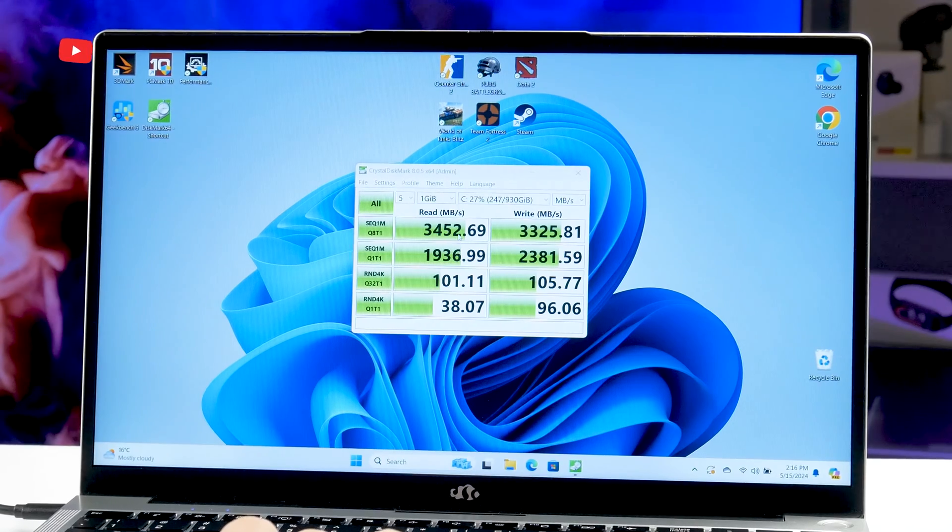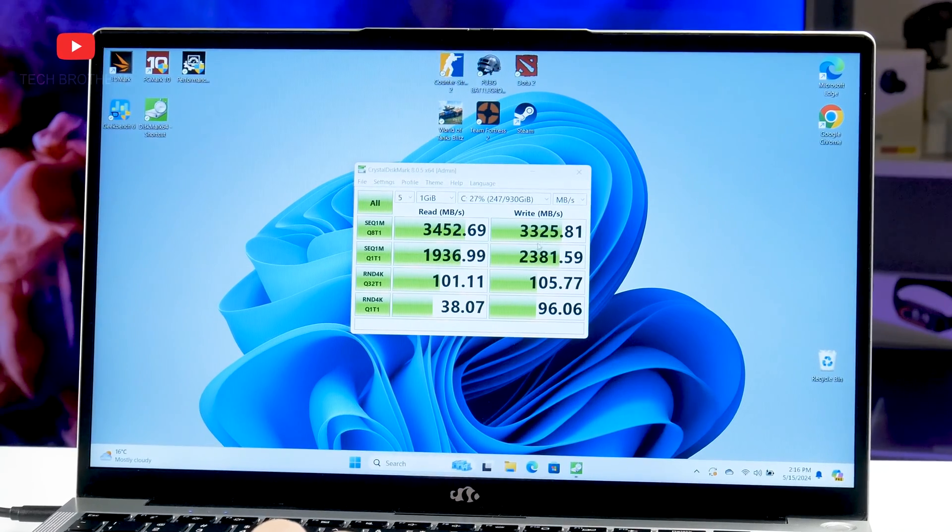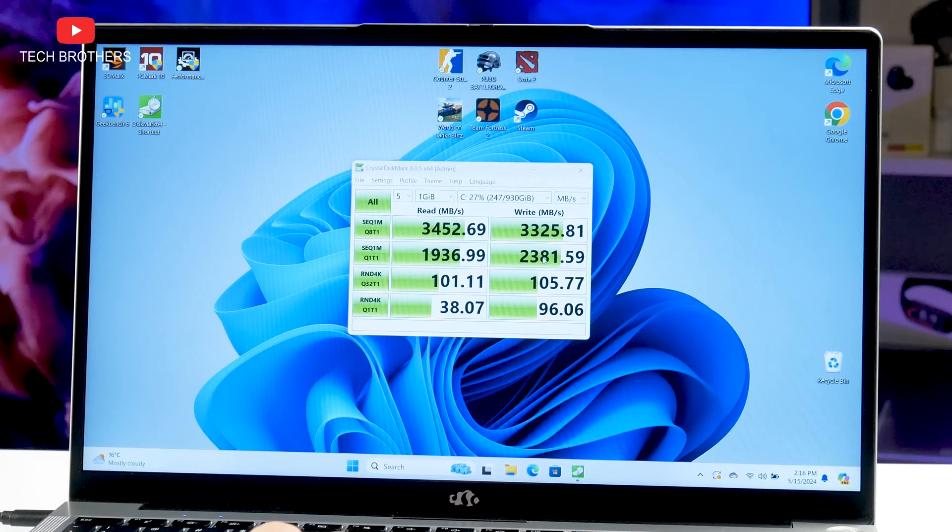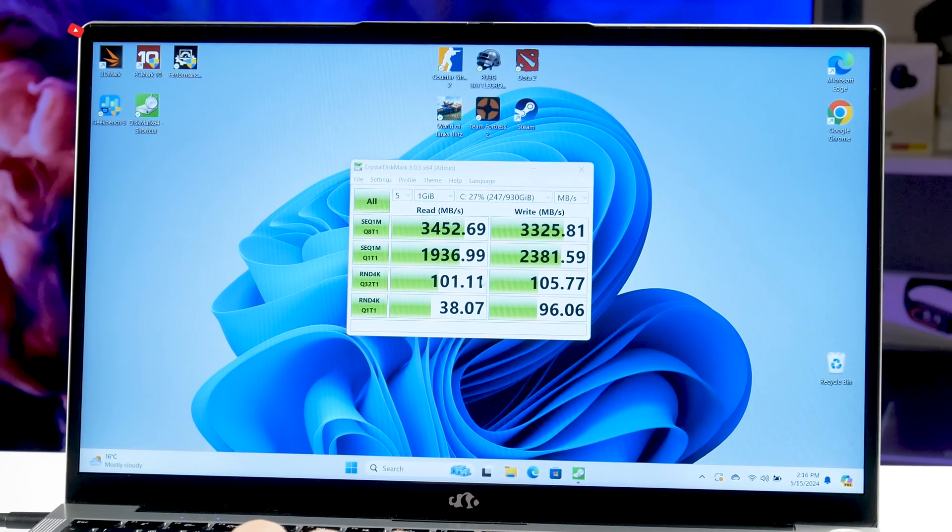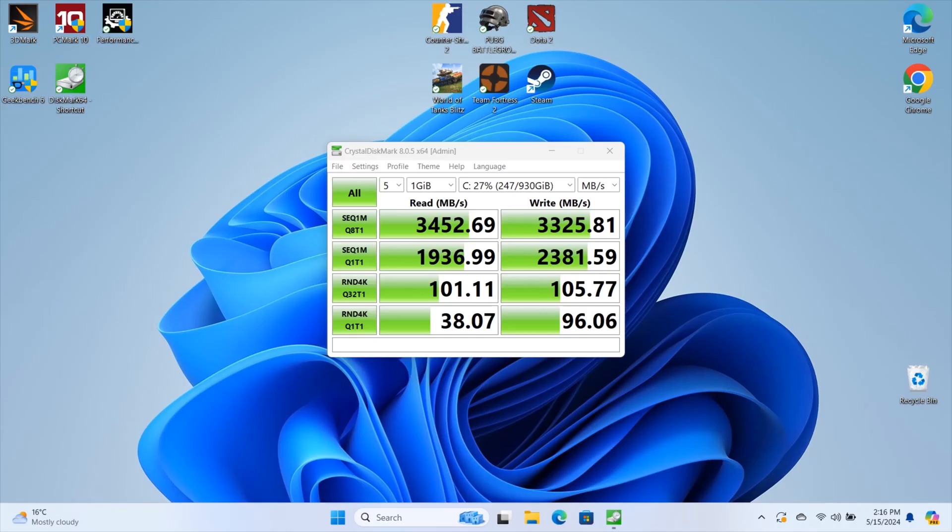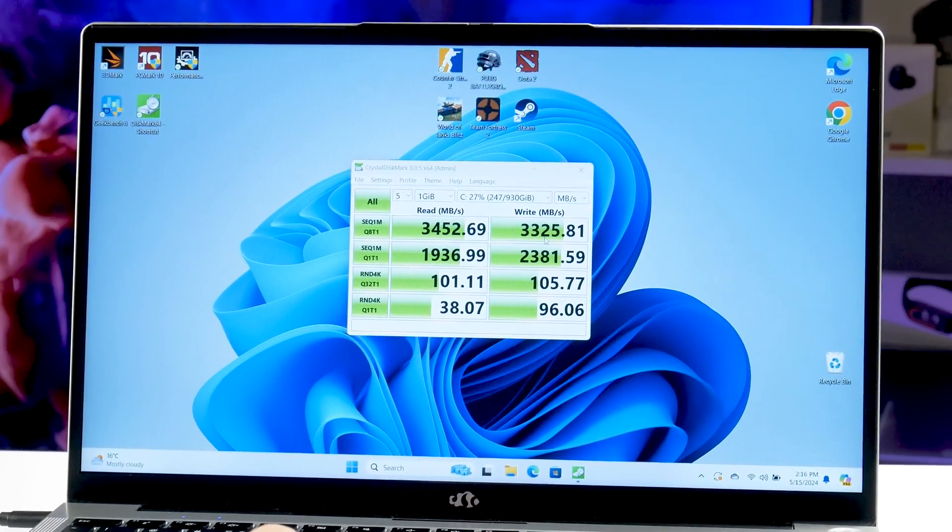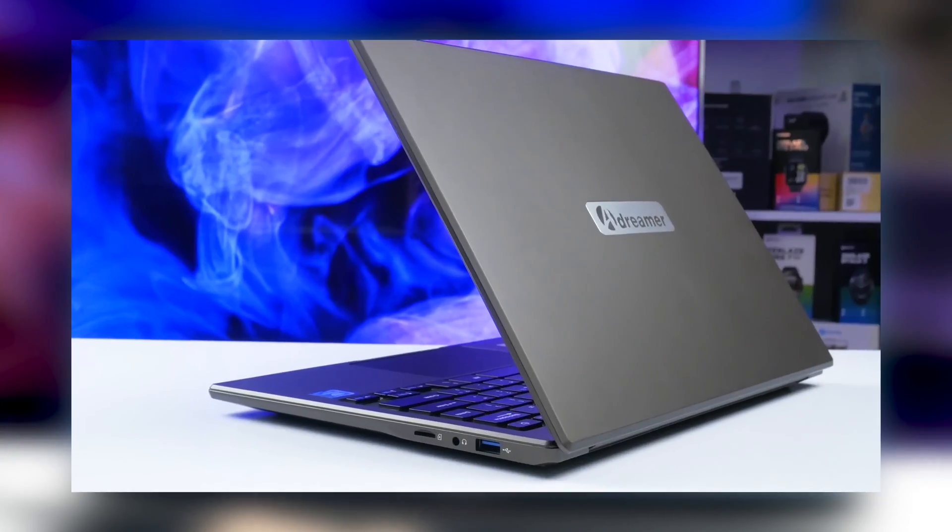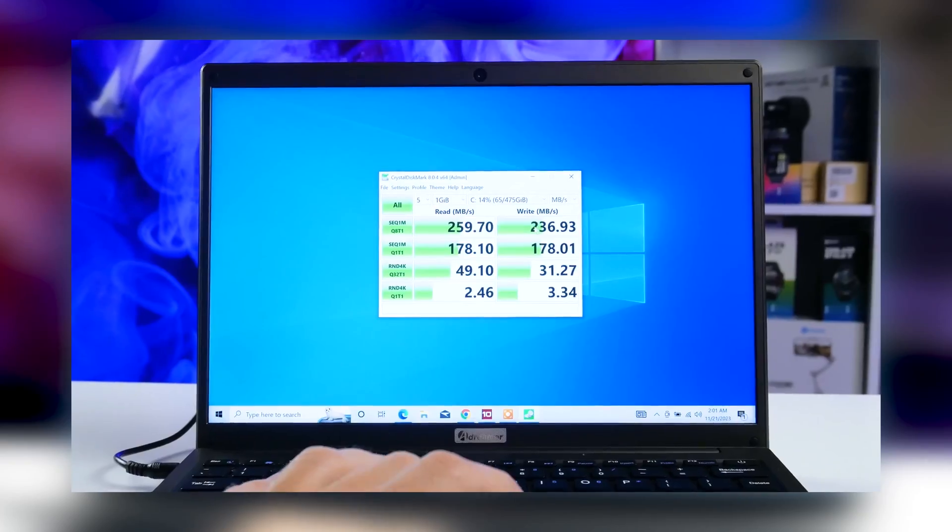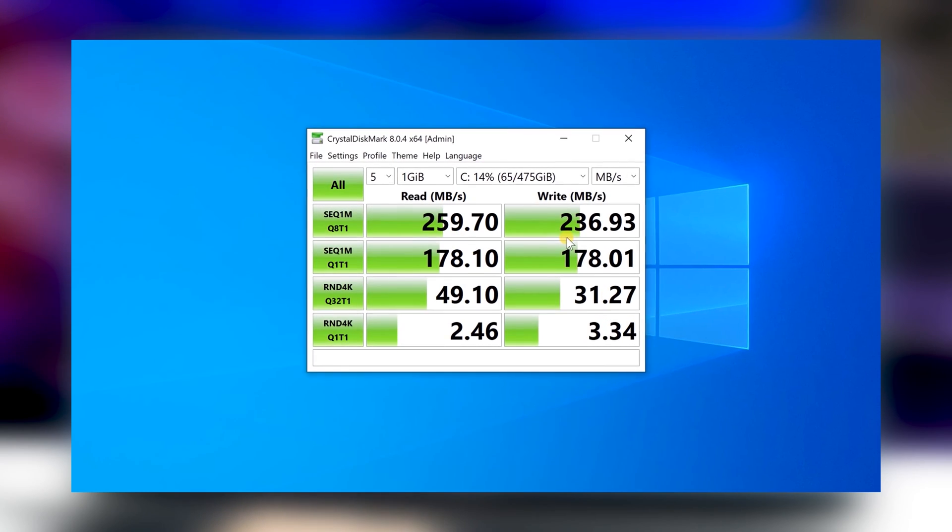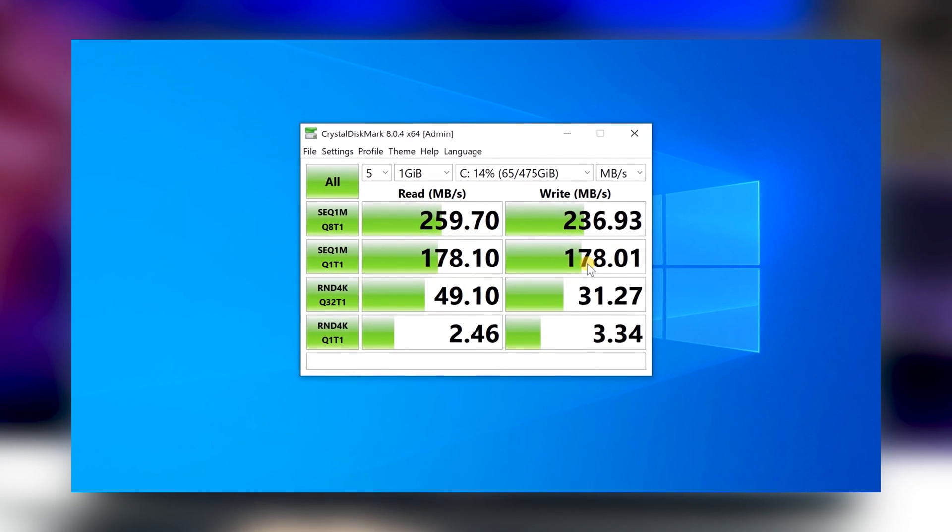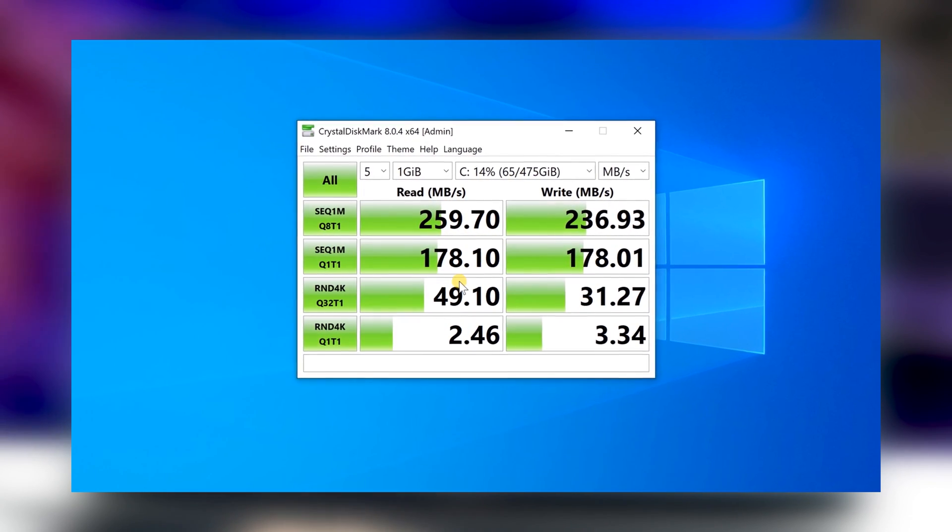As you can see, the reading speed is about 3452Mbps, and the writing speed is 3325Mbps. That's pretty good for a budget laptop, because a few months ago we tested a $100 laptop, and its memory speed was 10 times slower.